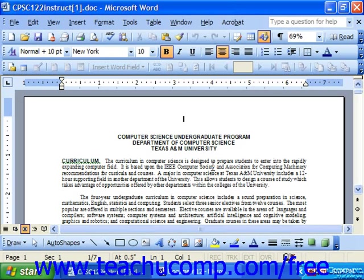For example, if you made an index on a manual, you might have a larger index entry for things like toolbars, and then sub-entries for each individual type of toolbar. You can also create cross-referenced index entries. For example, you could cross-reference an entry of formatting with the format dialog box or the format toolbar.